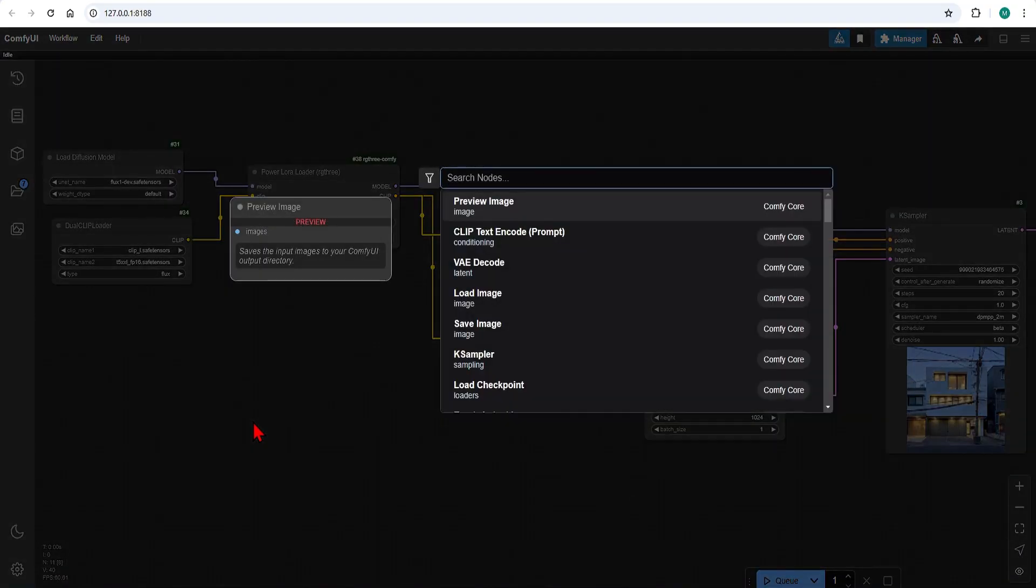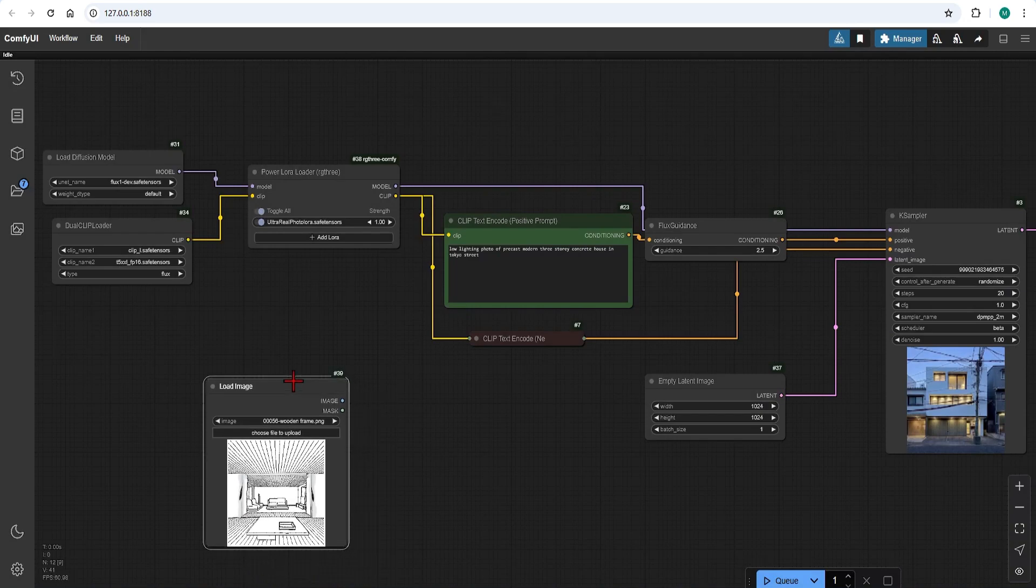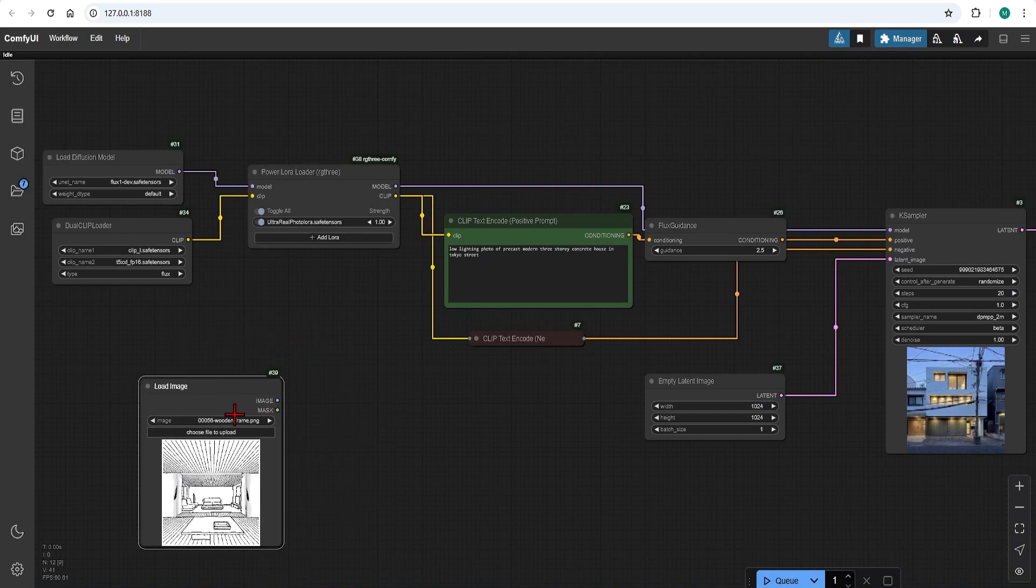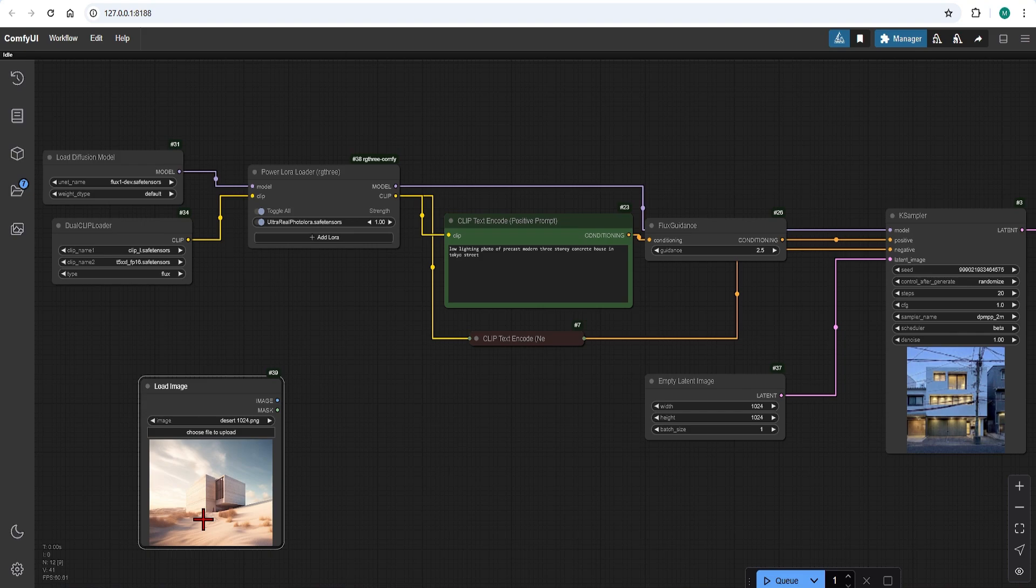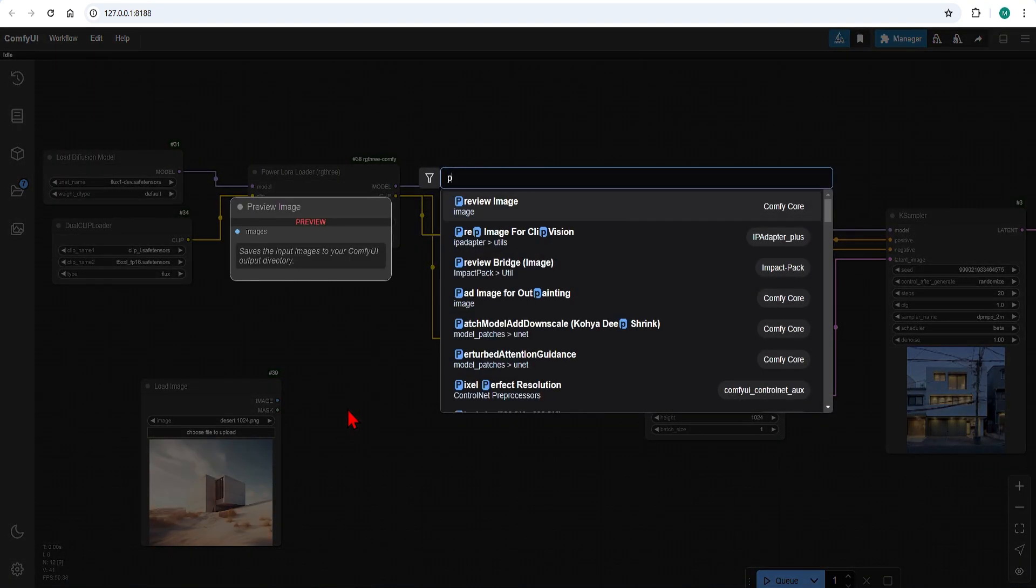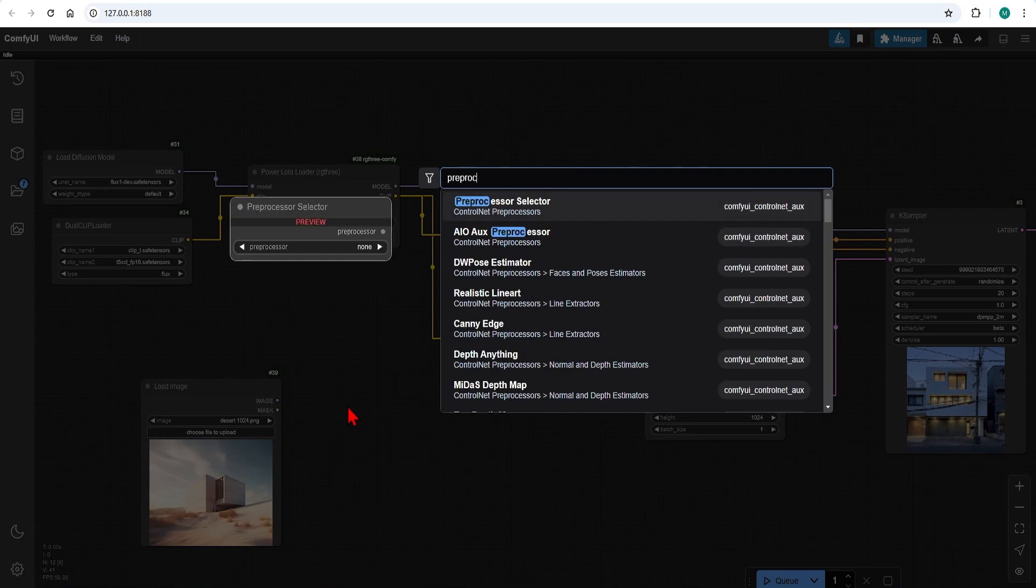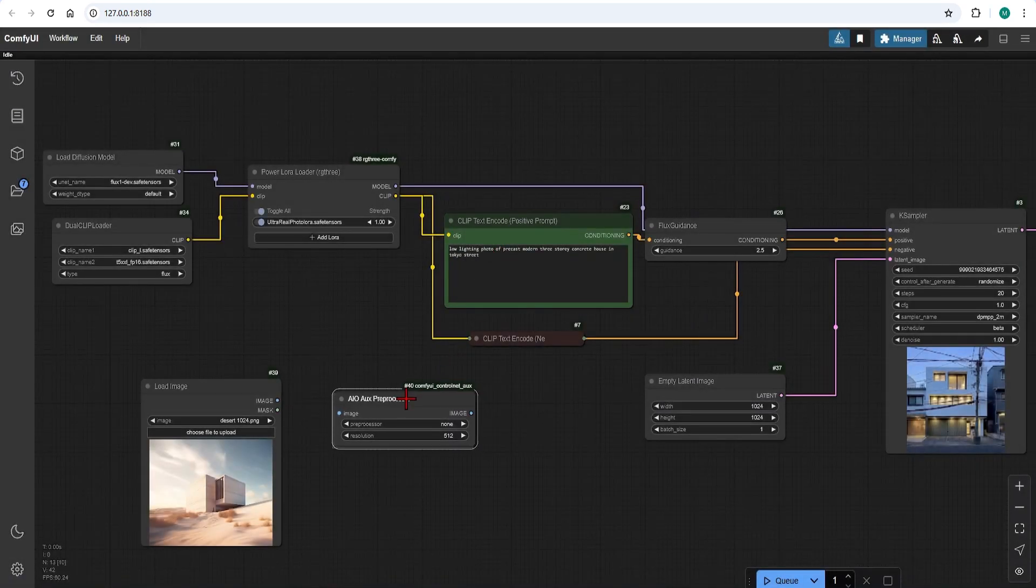Let's now load an image to extract a depth map. Let's say we like the shape and composition but want to change everything else. To create the depth map we use the AUX preprocessor. If you don't have this you can install from the manager in the same way as was shown at the start of the video.